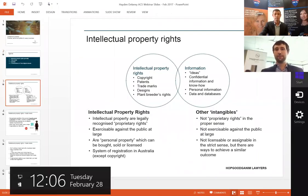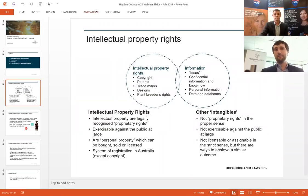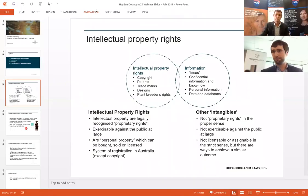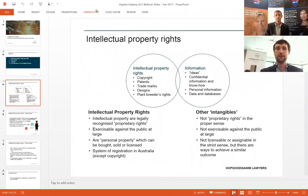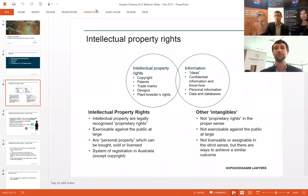Before I drill into any particular type of IP, I just wanted to give a bit of an overview on what intellectual property rights are generally, and how they interact with other categories of things which, although still an intangible asset you can't necessarily see or touch, aren't intellectual property rights in the proper strict sense of the definition as we use it as lawyers. What I'm talking about primarily are categories of legally recognised proprietary rights — they're established by statute. You would have heard of things such as copyright, patents, trademarks, registered designs, and plant breeders rights, which is a more obscure category of intellectual property right.